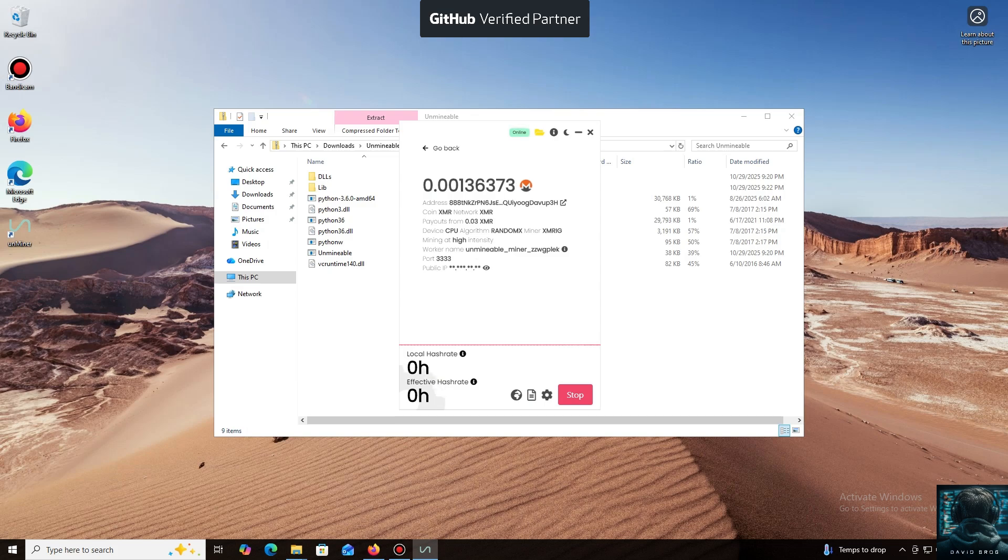And that's it. The local hash rate is now running. We've successfully started mining. Everything is working.